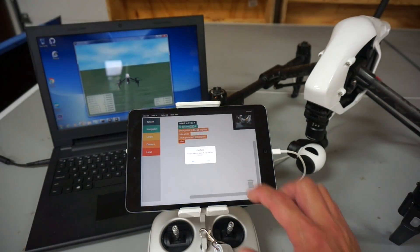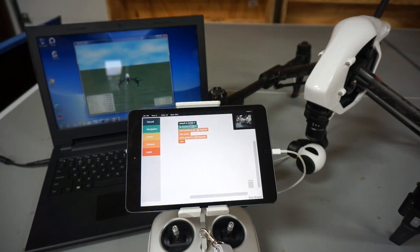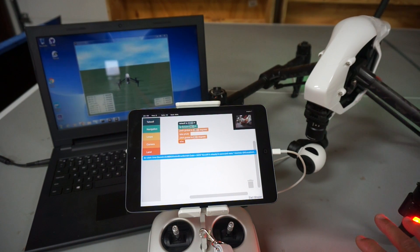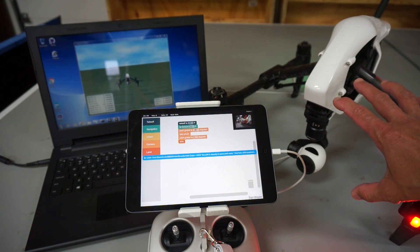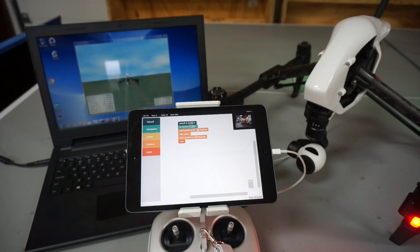You can see that it's asking me to confirm. I'll click yes, and then you can see the Inspire 1 initiate as well as take off on the screen.